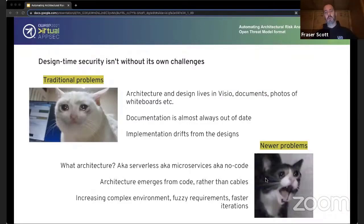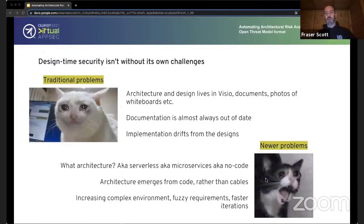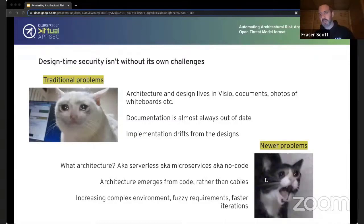What happens is the architecture starts emerging more from the code rather than from the cables — we don't have to worry about the underlying infrastructure anymore because we've built on top of that. But we do have to worry about how things are connecting at a different level. Serverless exposes the application side of architecture because the infrastructure side has been hidden — how Lambda calls are made to each other and other AWS services, for example, exposes some of the internal workings of the application, blurring the boundary of the type of architecture we deal with.